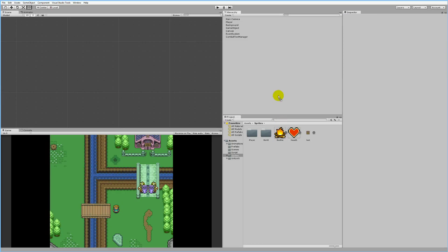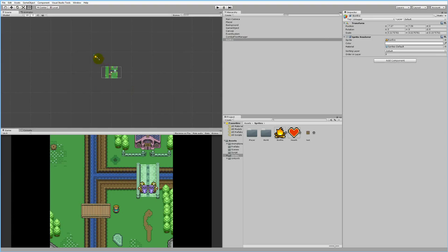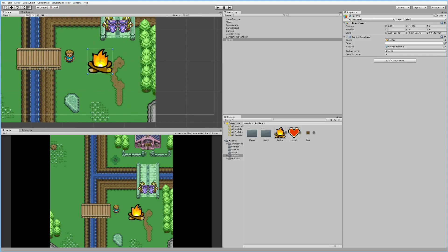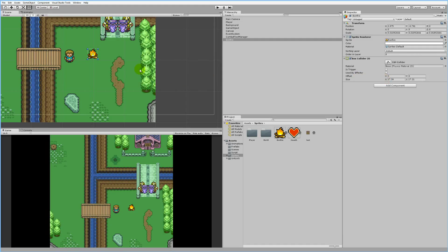I'm going to add the bonfire first. You can see it's way too big for this game, so I'll scale it down and place it somewhere. Let's put it like this and leave it at that position. The player needs to be able to collide with it, so I'll select it and add a Box Collider 2D.